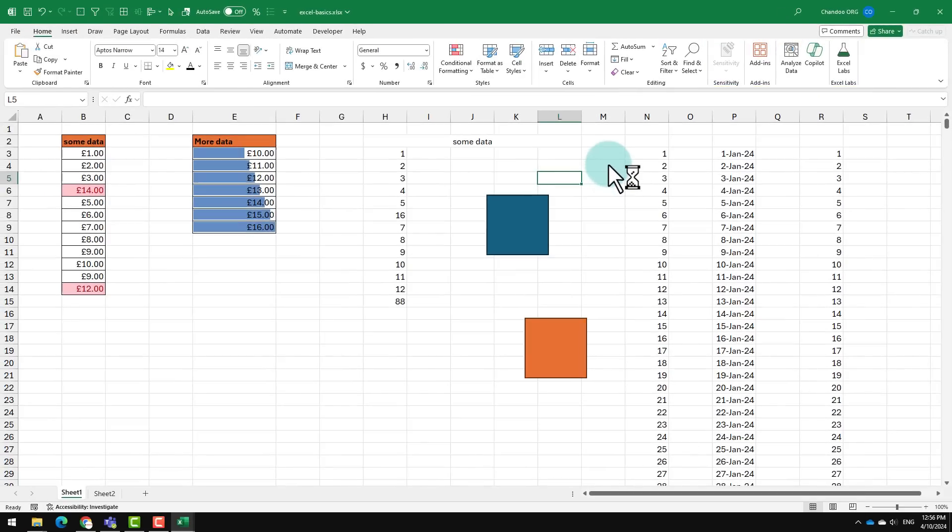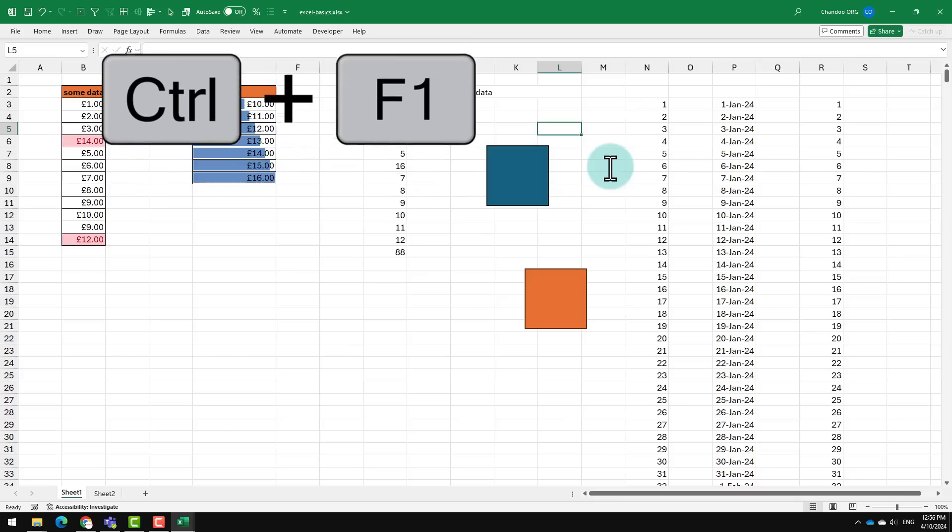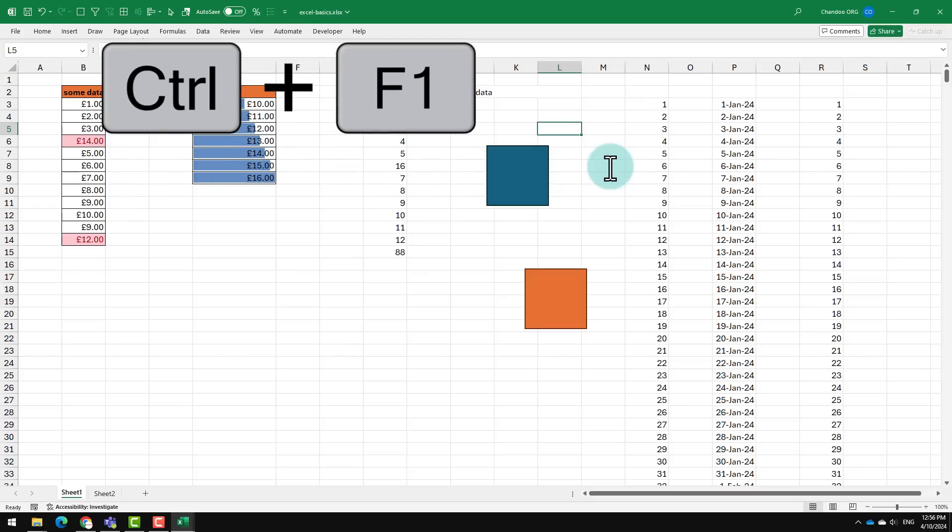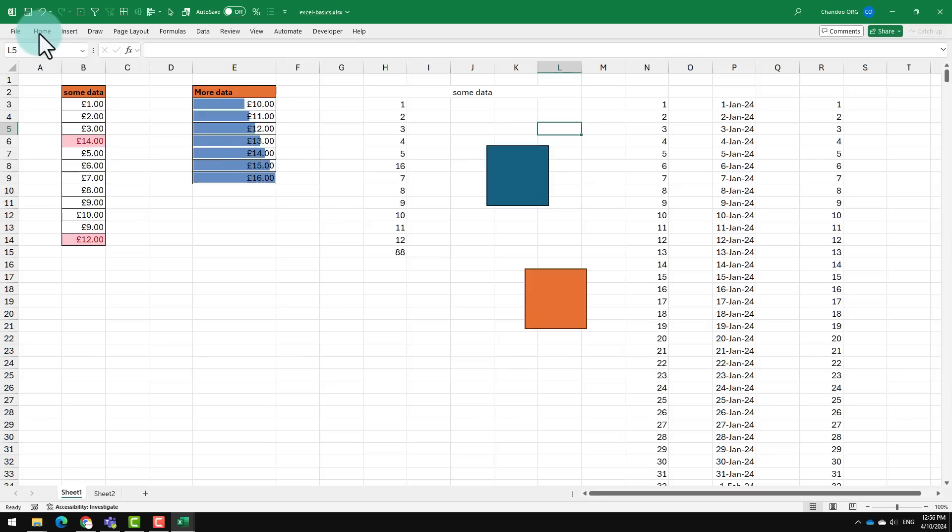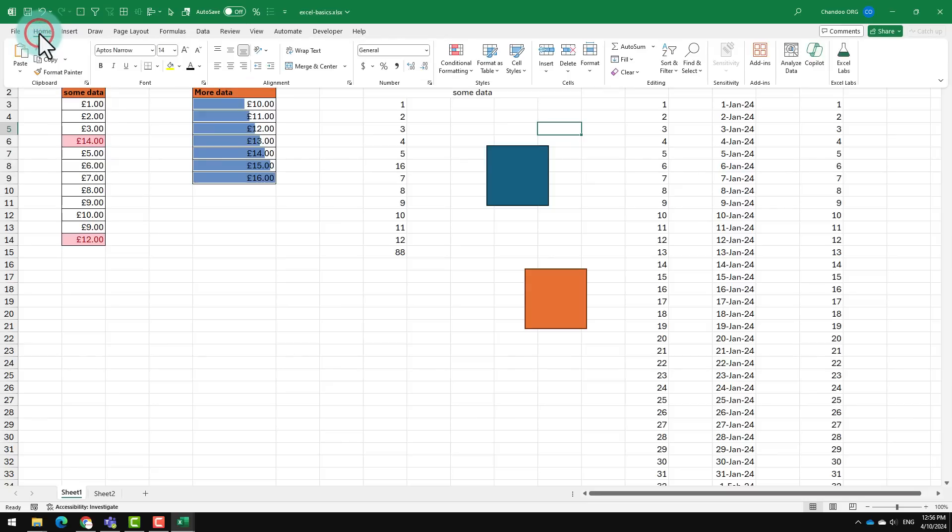Let's say you like the home ribbon but you find that it is just taking up too much space. Do you know that you can press Ctrl+F1 to quickly collapse the ribbon. The ribbon won't take up screen space but anytime you need it, you can just click on the ribbon button to expand it out.